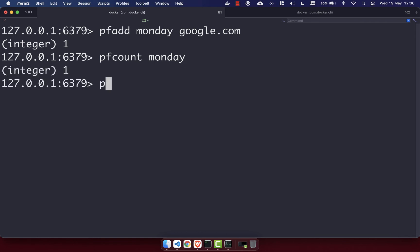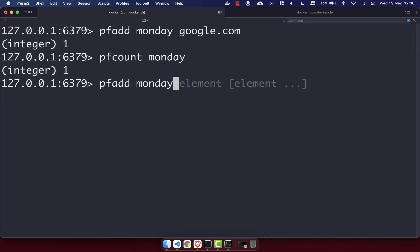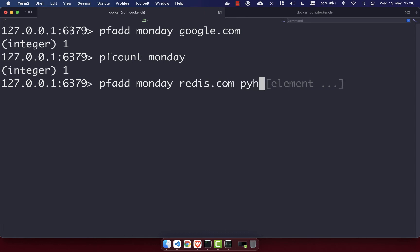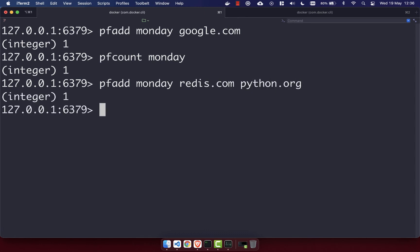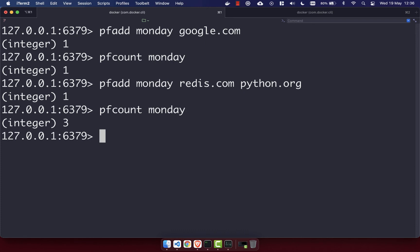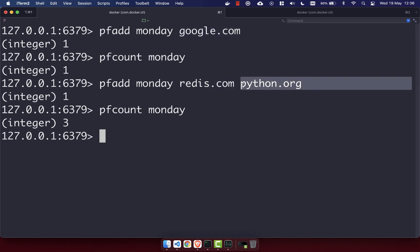You can also add multiple elements at once. So if we do PFADD Monday, and then let's add redis.com, then python.org, we'll see we get back the integer 1, which means it's been successful. If we do PFCOUNT Monday, we will see we have an integer of 3. And that's because we've added three items: google.com, redis.com, and python.org.